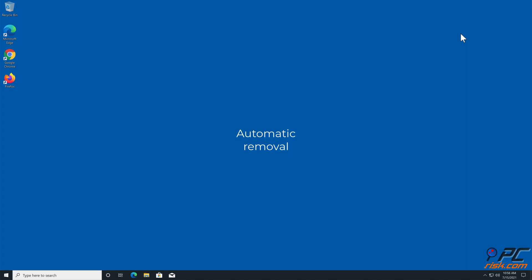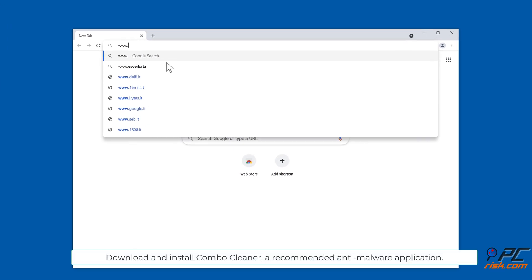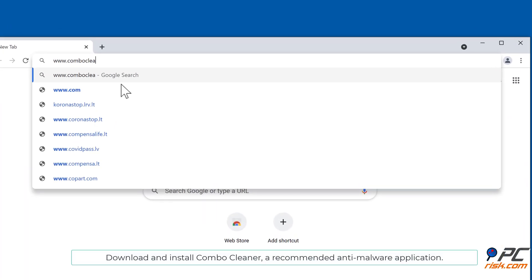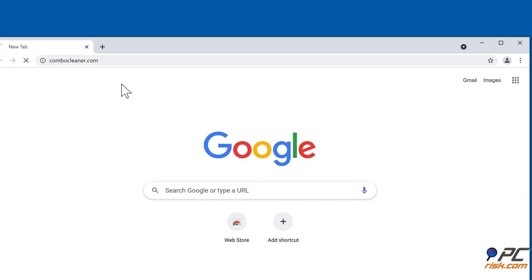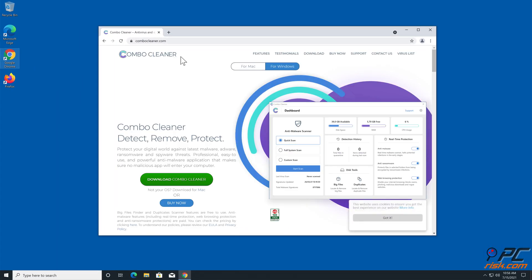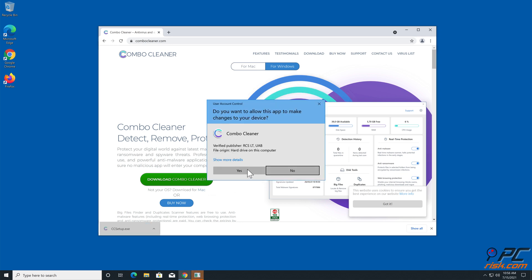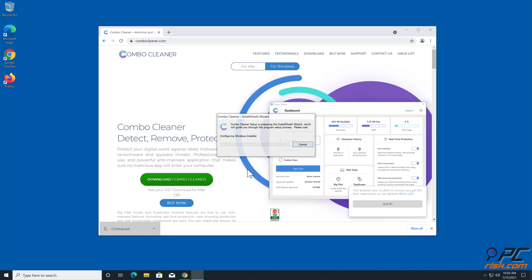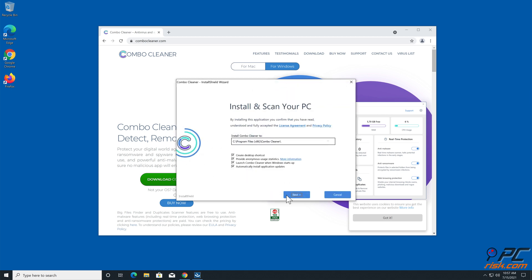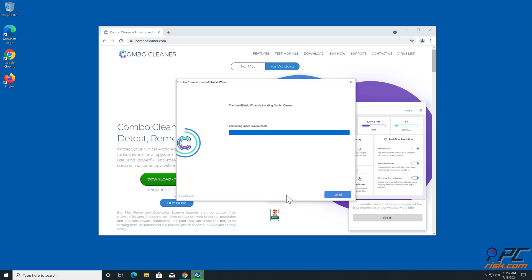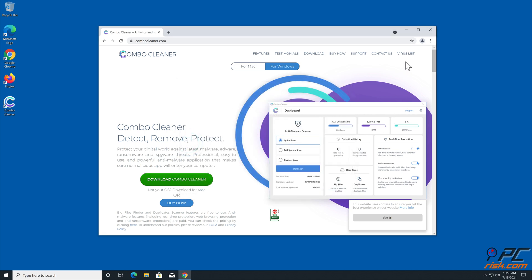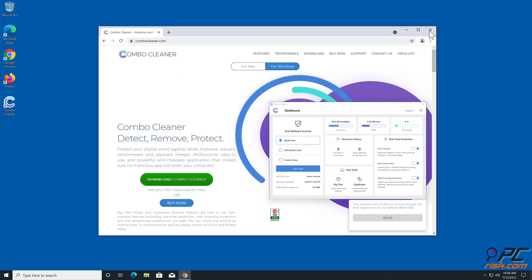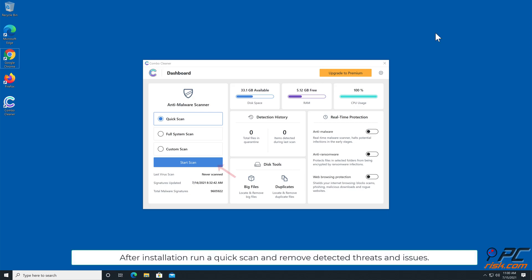Automatic removal: Download and install Combo Cleaner, a recommended anti-malware application. After installation, run a quick scan and remove detected threats and issues.